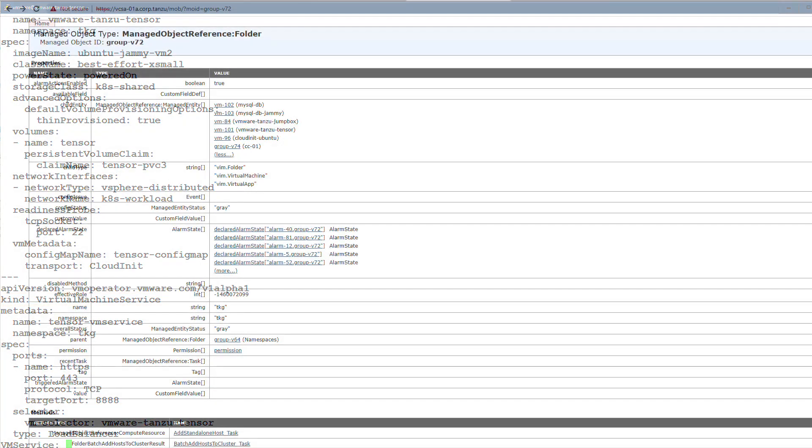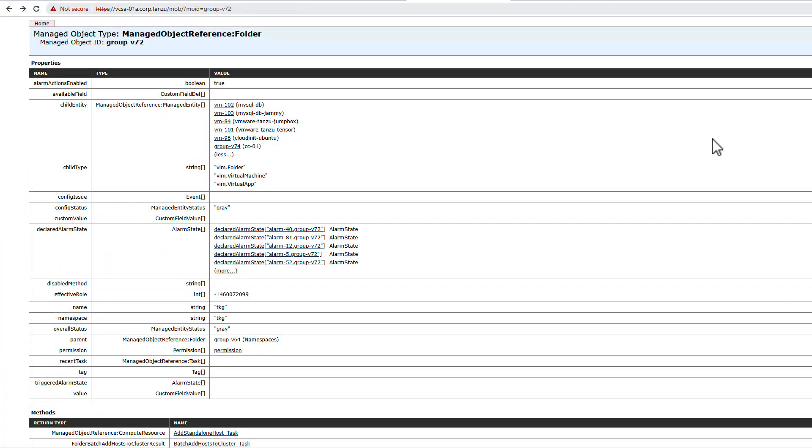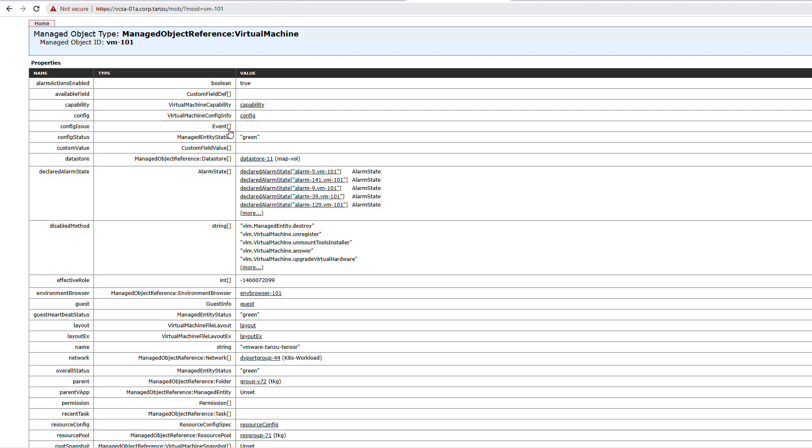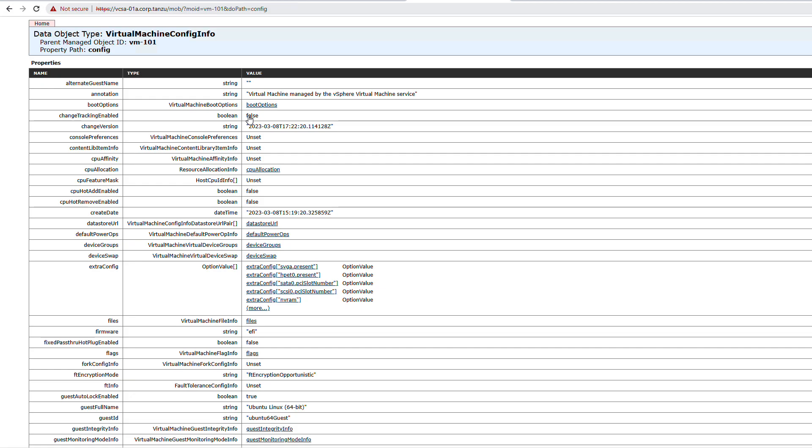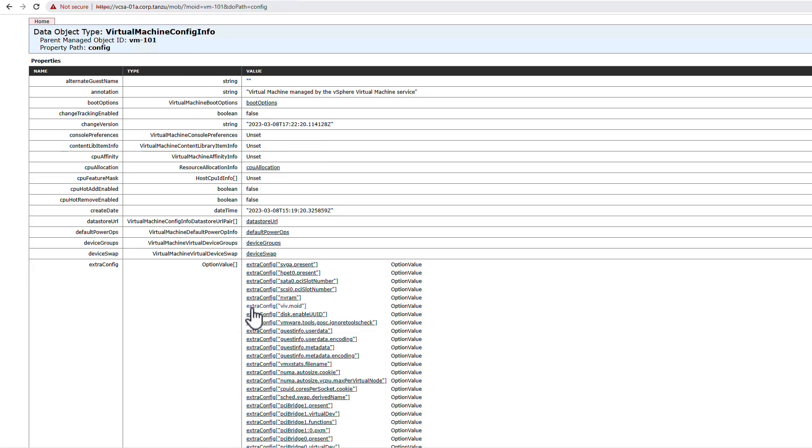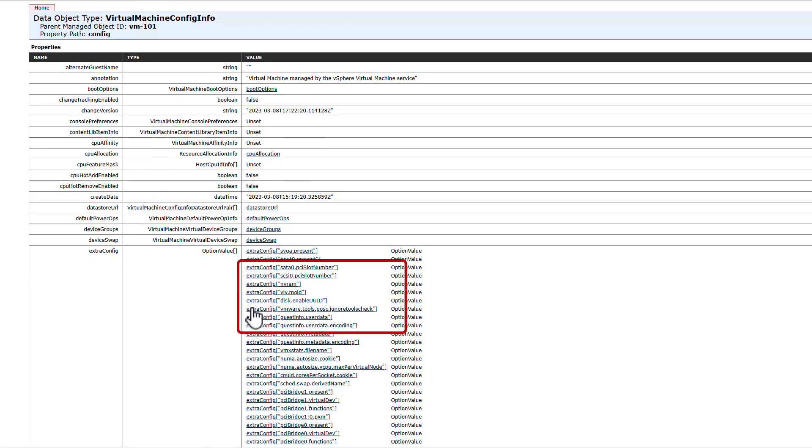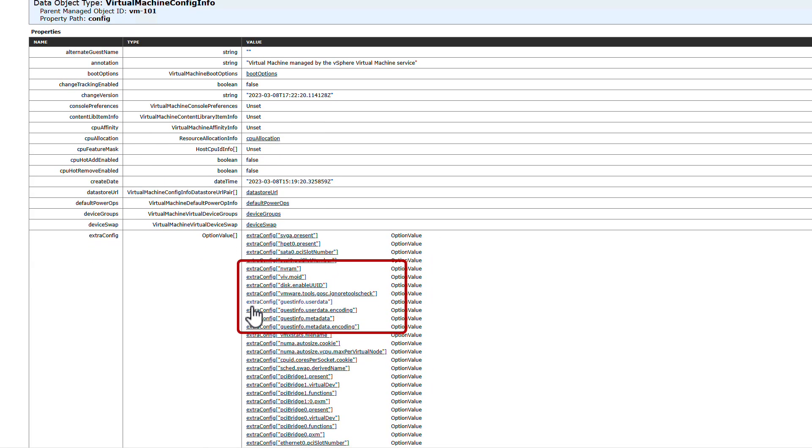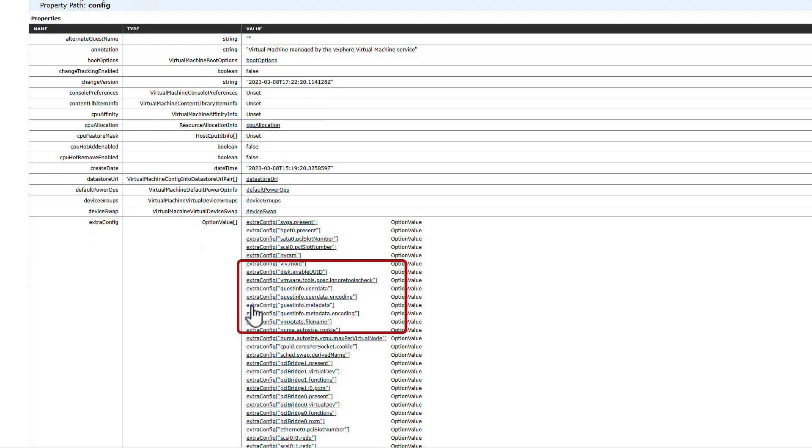If you want to see exactly where the VM service adds the user data read from the config map, jump into the managed object browser, find the VM and choose config. In the extra config guest info fields, networking info is in the metadata field and your user data is in user data.